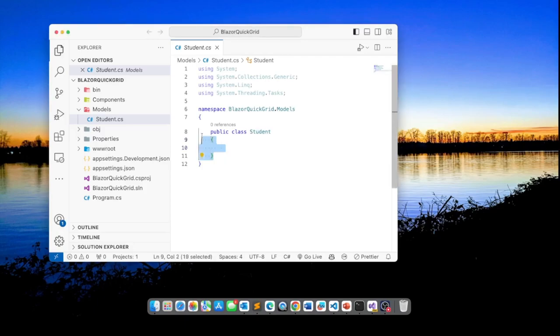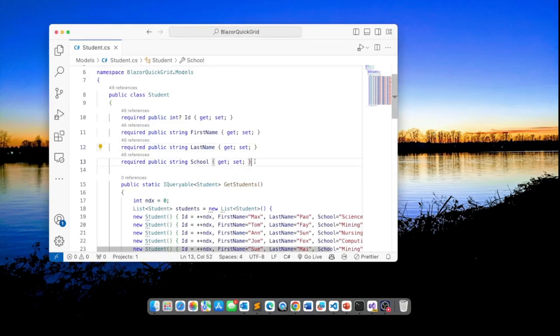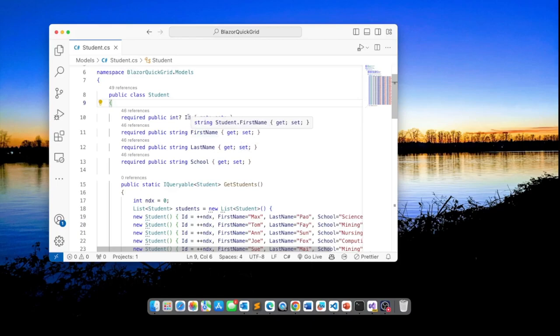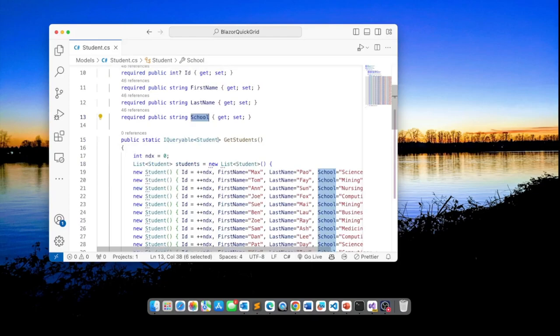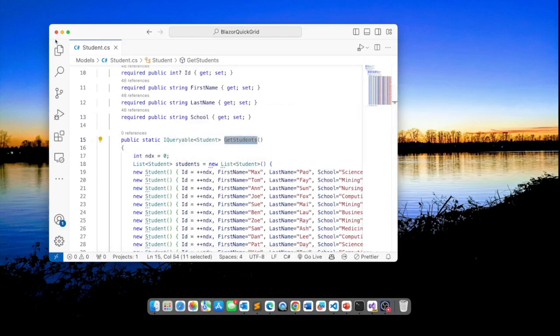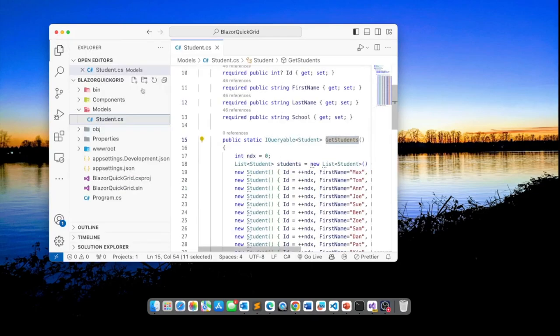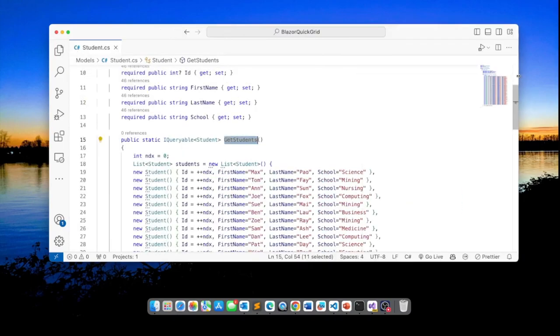I'm going to delete what we have here and paste this code. So what we've got here is simply a student class that consists of an ID, first name, last name and a school and down here there's a method called get students and this method simply produces some sample data.